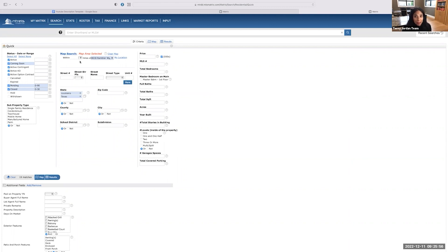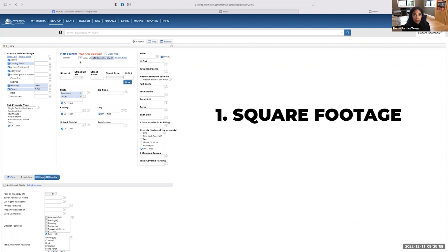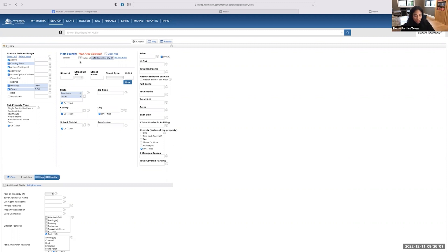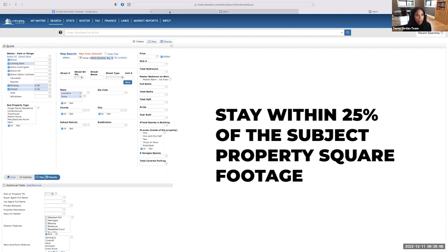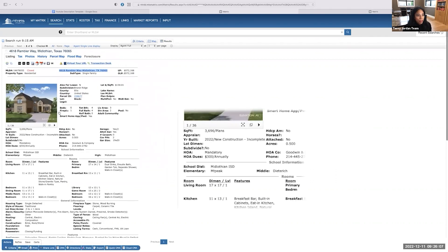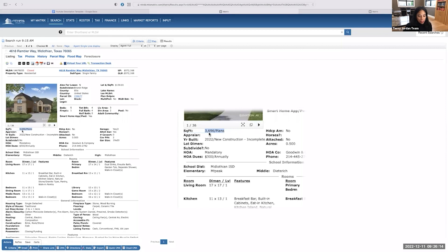So here's how we define most similar. Number one is the square footage. So I want to stay within 25% of the subject property square footage. So if I go into my MLS, I pull up the square footage. It's 3696 square feet. So I'm going to get my calculator out.